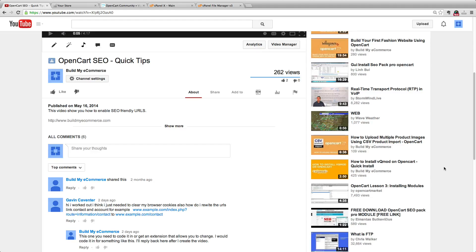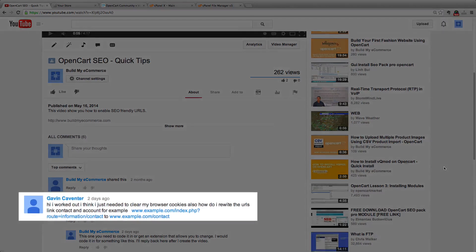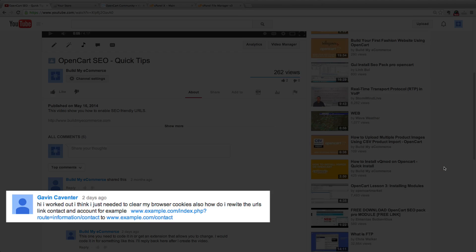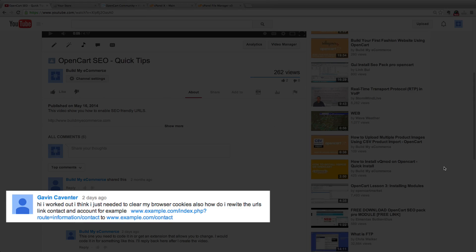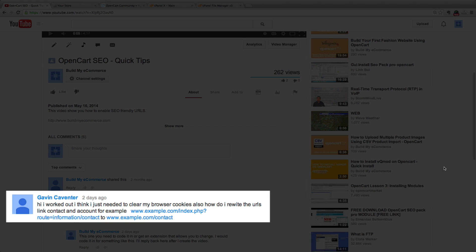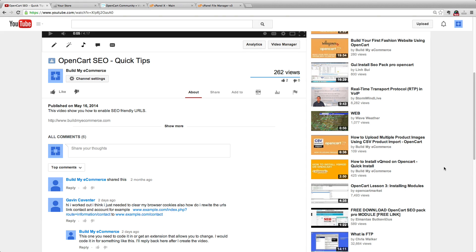Hey guys, Lawrence here from buildmyecommerce.com. I received a question from a viewer after he watched my OpenCart SEO quick tips video. He wanted to know how to change the SEO keywords for contact and account pages because you can't change those from the backend.